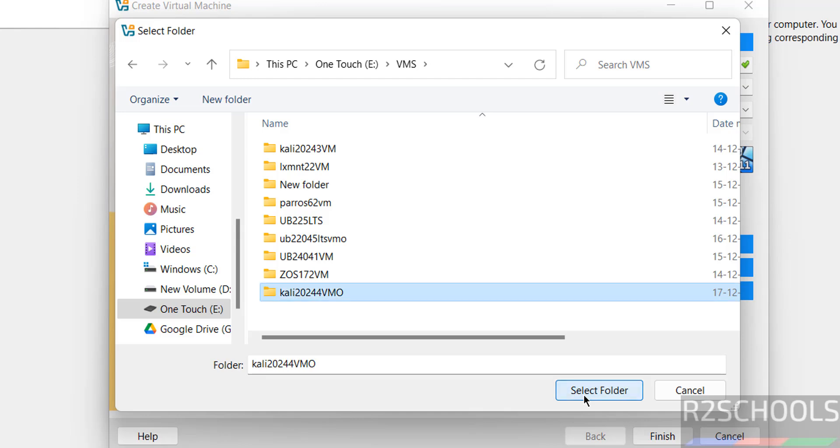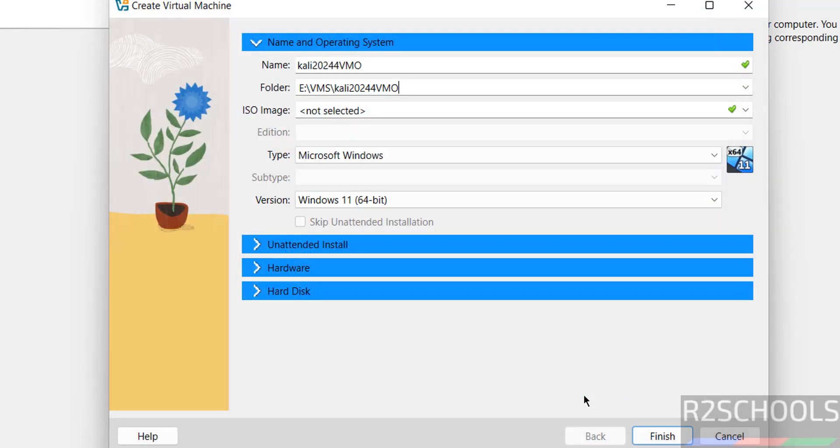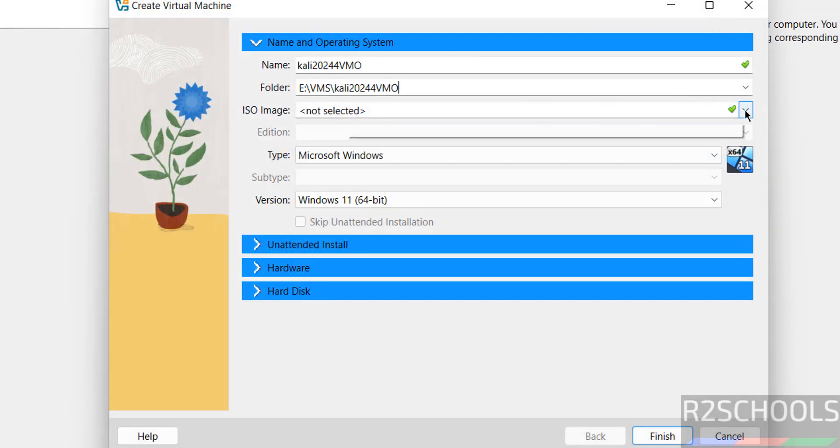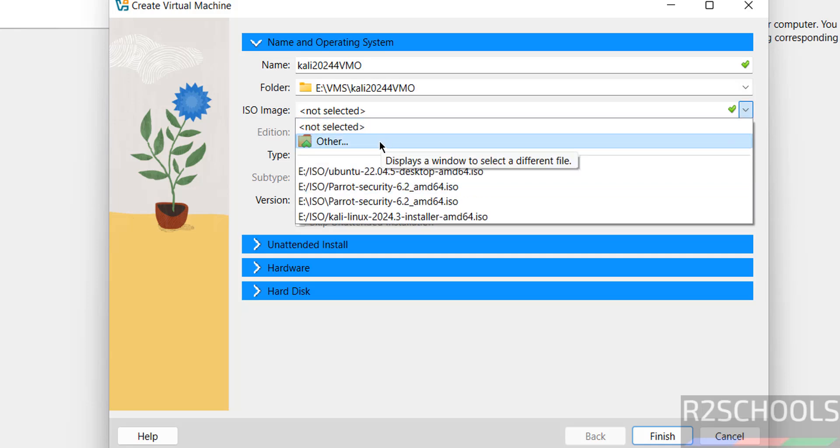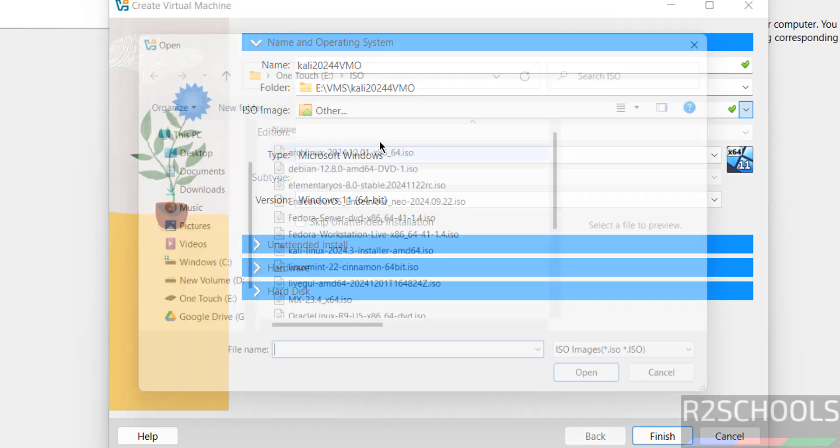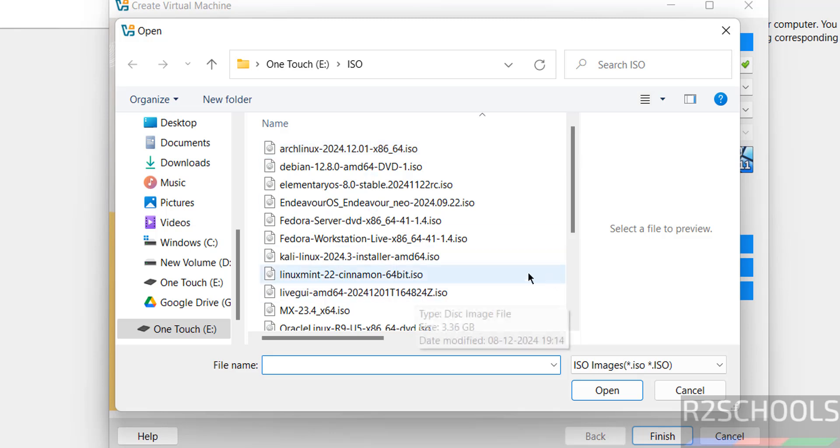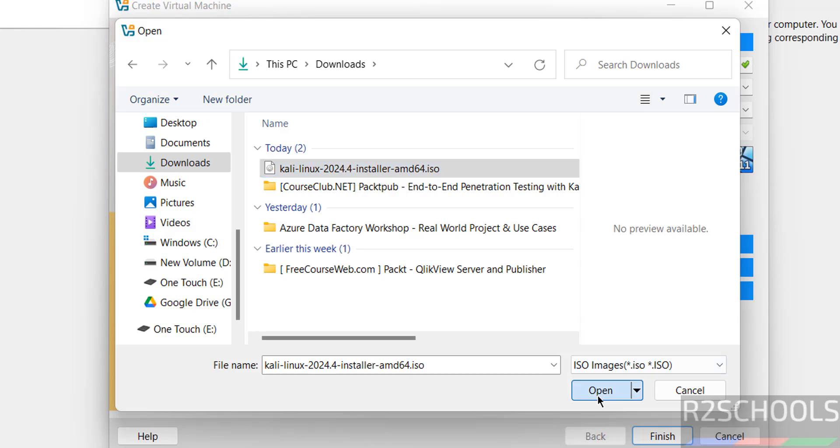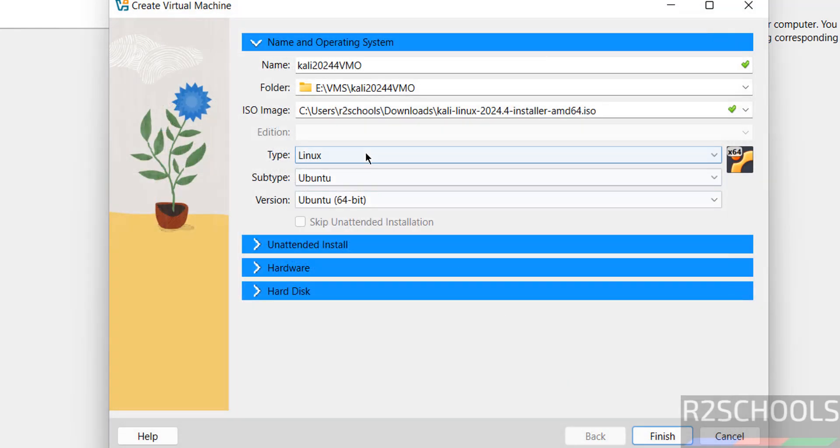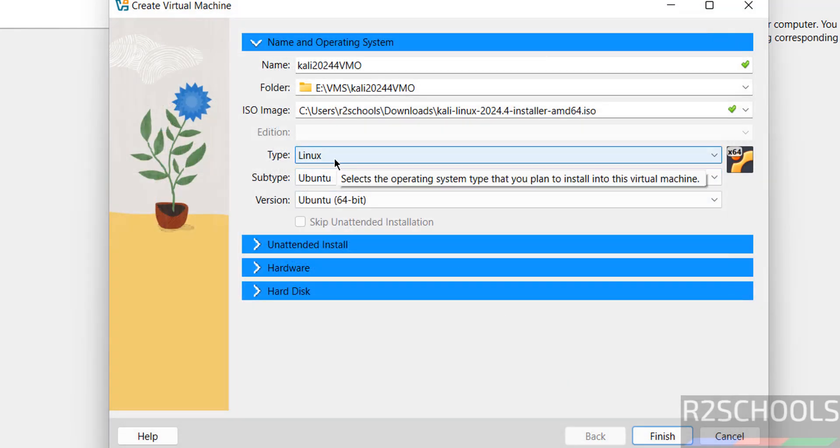Then ISO image. So we have to select the downloaded ISO image by clicking on drop down and select other again. So it is there in the downloads, so select it, then click on open.